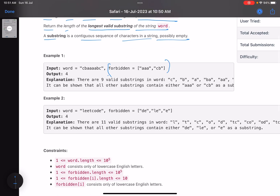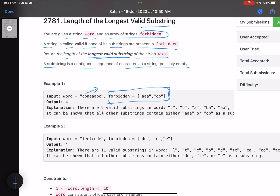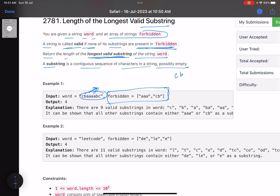A substring is a continuous sequence of characters in a string, possibly empty. So I have some forbidden words and a given word. I have to find the longest valid substring of this word. A valid substring is the one in which none of that substring's substrings are present in forbidden. Let's consider the example string 'cbaaabc'.